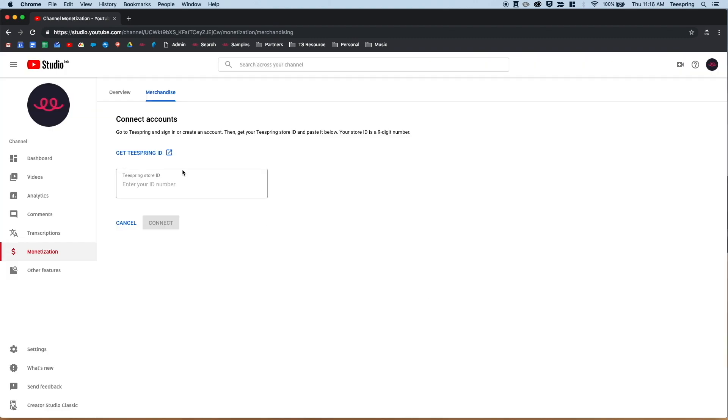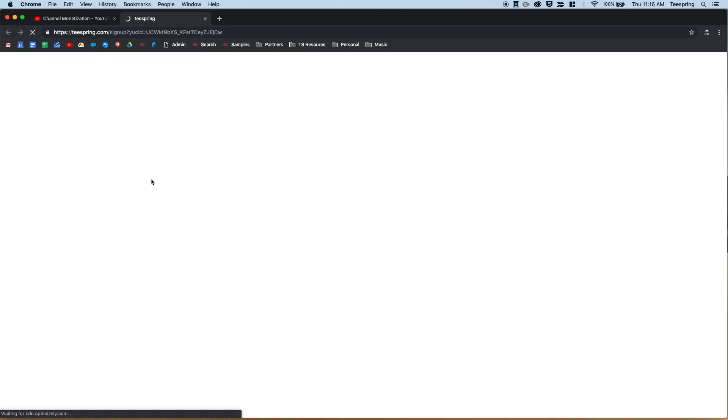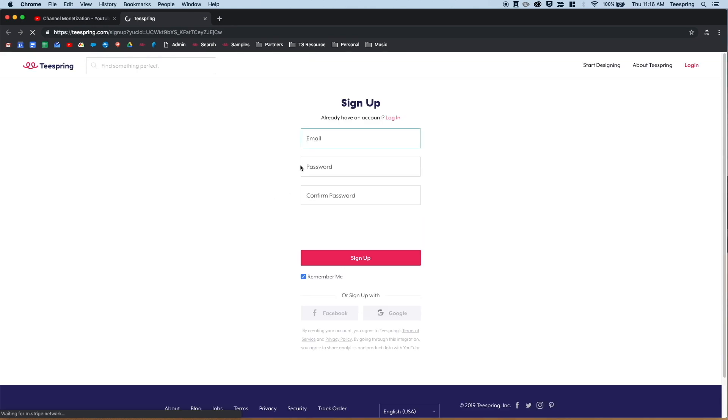From here, click Get Teespring ID, which will open a new tab on Teespring. Just sign in with your Teespring account or create a new one.